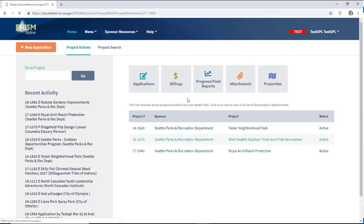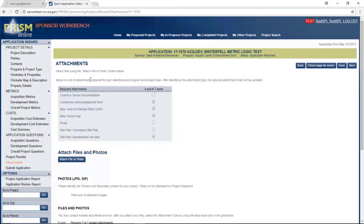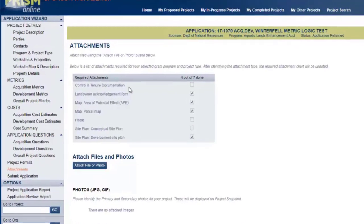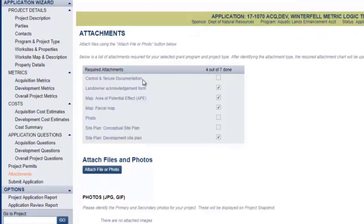This will bring you to the Attachments screen, which shows what required attachments are still missing.